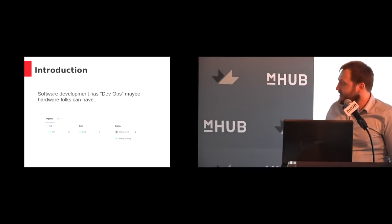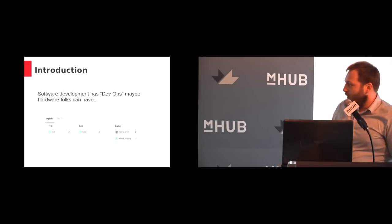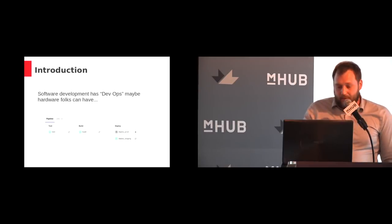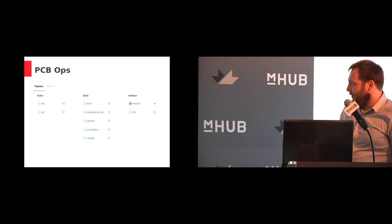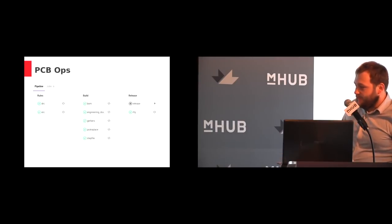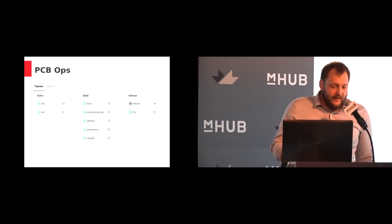Software development folks have DevOps. Here's a stereotypical DevOps pipeline: you test, you build, you deploy. Maybe us hardware folks can have PCB Ops. Here's my stereotypical pipeline: you do rules checks — DRC, ERC — then you do your build: BOM, engineering drawings, Gerbers, pick-and-place files, step files, etc. These can all be part of one job. Then your release, and post-release there are other possible options.